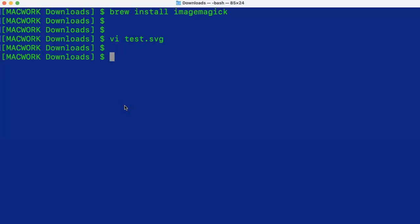So now what we'll do is convert test.svg and call the outcome file test.png.